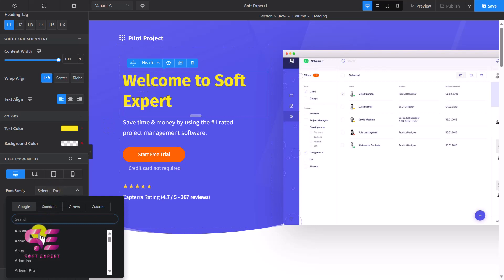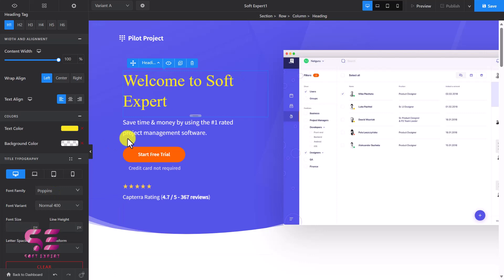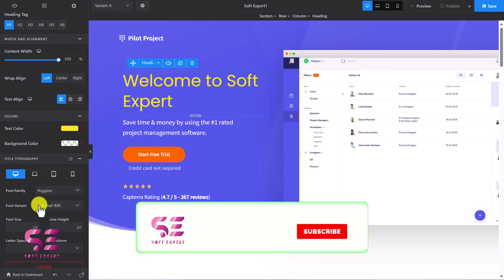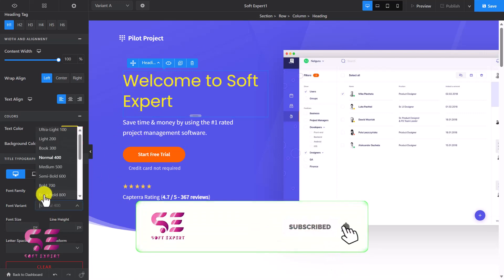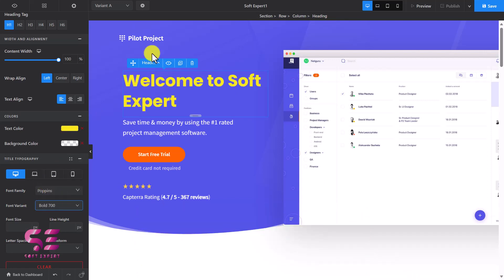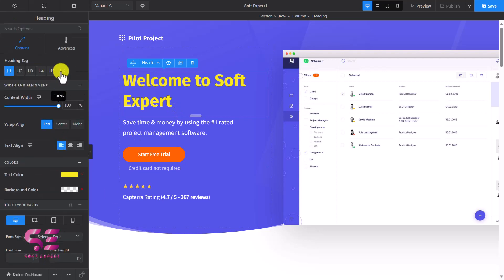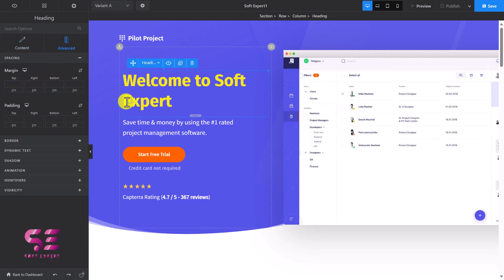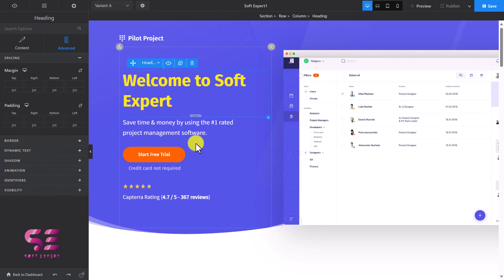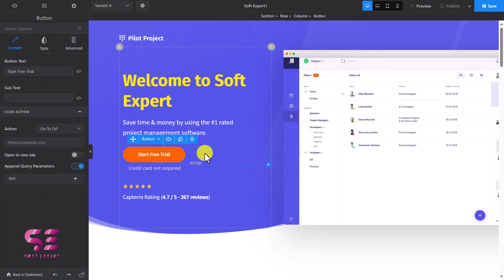Let's change the font family — click on it and choose from available fonts. Let's use Poppins. You'll notice the change — this is now Poppins font family, and you can change its variant to bold. If you don't like the changes you can press Ctrl+Z or Command+Z to undo. You can also clear the styling and then we have an advanced tab where you can add spacing, borders, dynamic text, shadows, and so on. The same applies to text, buttons, and other elements.